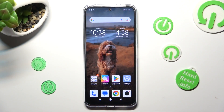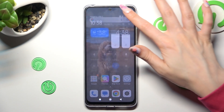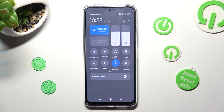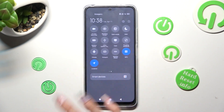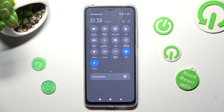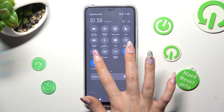First of all, go into the tab menu. Now look for the location icon, and when you find it, click on it.